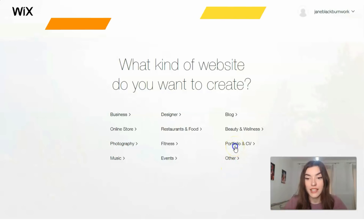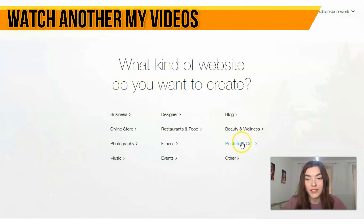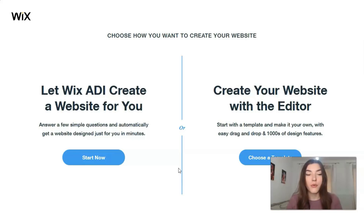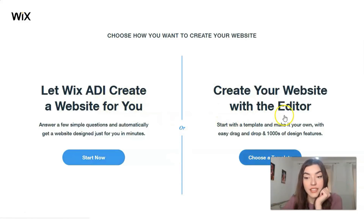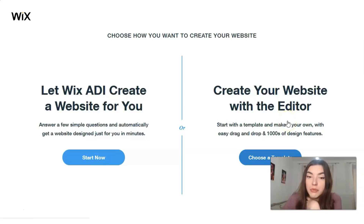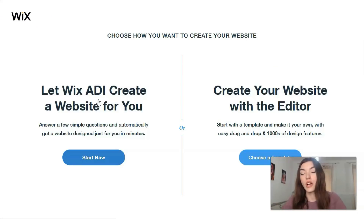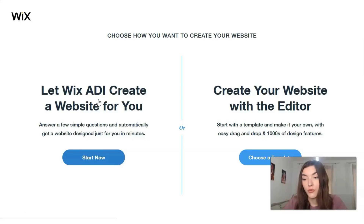Today we will start from Portfolio and CV. The next question on Wix is about the two ways to build a website. The first is the help of the ADI, and the second is the editor. In my personal opinion, ADI helps you save time — especially if you don't have enough time and you need somebody to create the site for you. ADI, which is artificial intelligence, makes it for you.